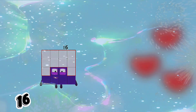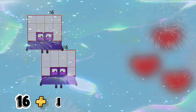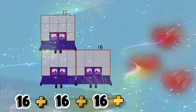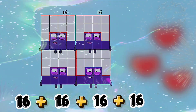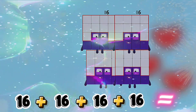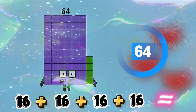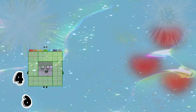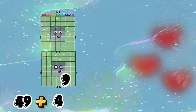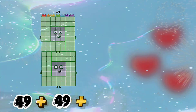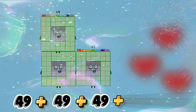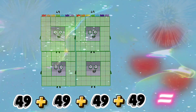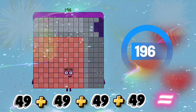16 plus 16 plus 16 plus 16 is equals to 64. 49 plus 49 plus 49 plus 49 is equals to 196.